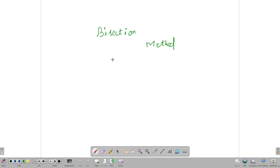Hello friends, in this video let's talk about the bisection method. If you use the bisection method, you can find a real root of a real equation.